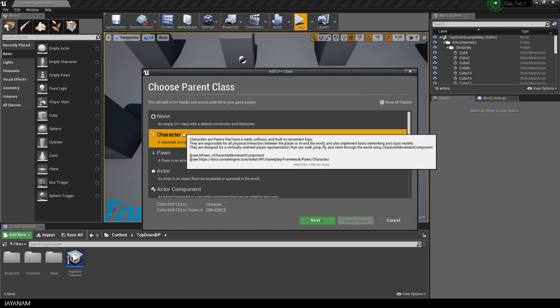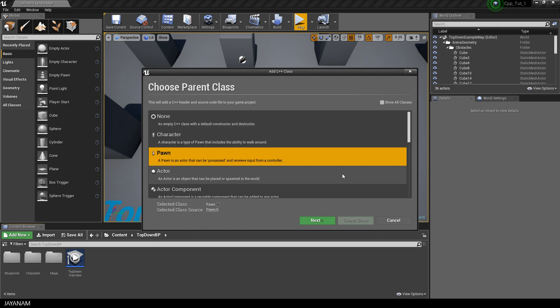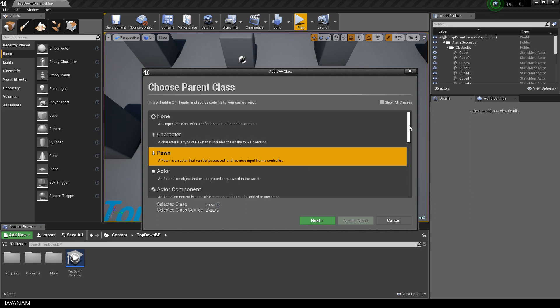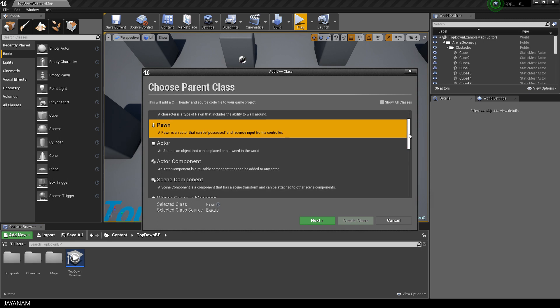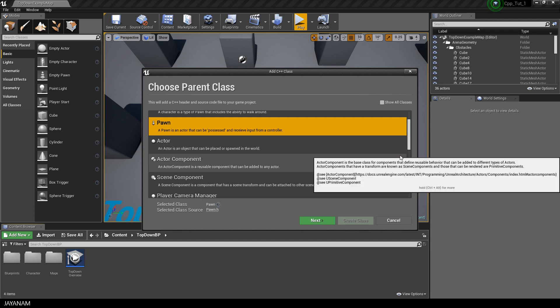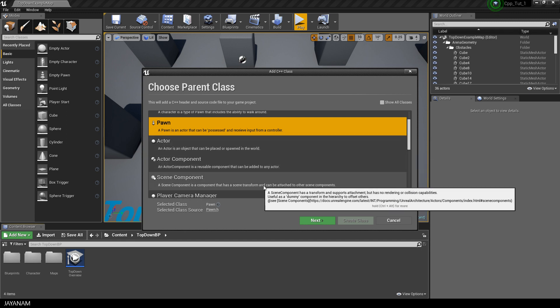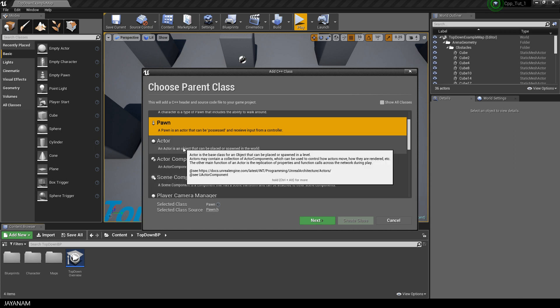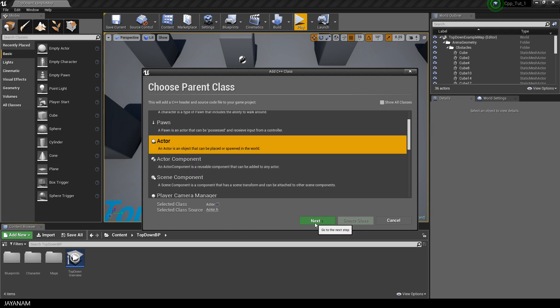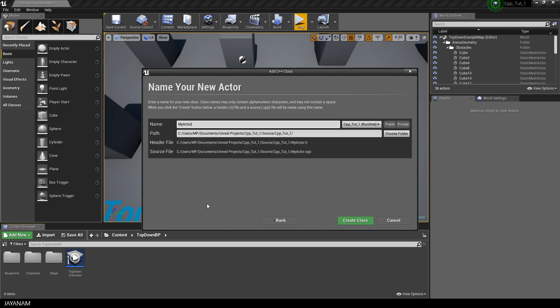Now a dialog is popping up and asking us which base class we want to use. There's a character or pawn, which are actors in your game that can be controlled either by the user input or by AI. Then there are components to which I will come back in a later part, but the base class for objects that can be added to levels in Unreal Engine is an actor.